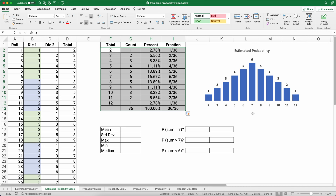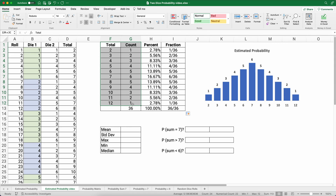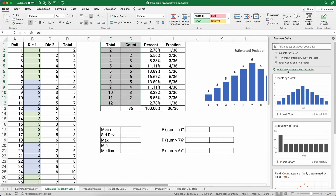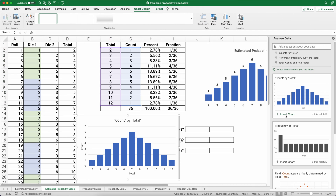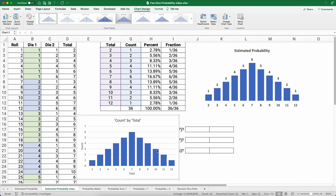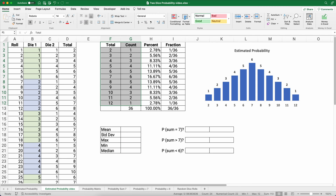I built a chart using the labels and the count column. On the Home ribbon, go to Analyze Data — one of the options gives 'count by total' — insert that chart and then edit it slightly. That's how you create the distribution chart; you're welcome to edit it further.